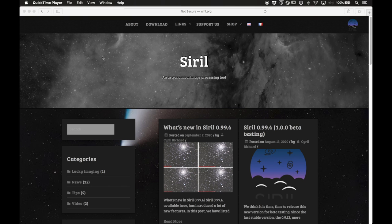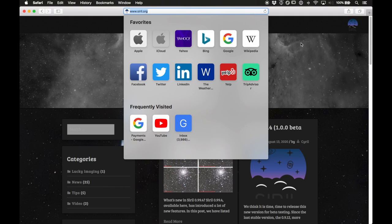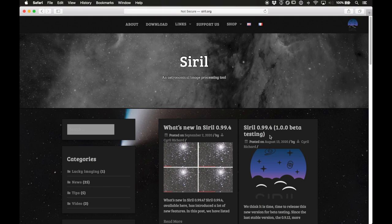In this video I'm going to be using two free open source programs for processing astrophotography. The first one is called Siril, S-I-R-L, and the second one is the GNU Image Manipulation Program which a lot of people have already used probably. Siril is really cool — it's at siril.org.